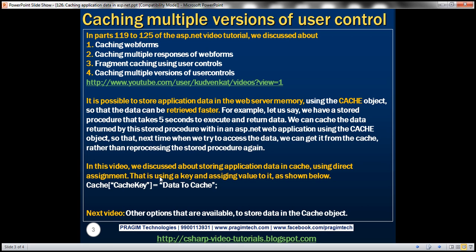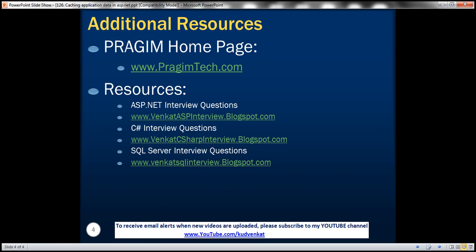In this video, we discussed about storing application data in cache using direct assignment — that is, a cache key with data assigned to that key. In our next video, we'll discuss about other options available to store data in the cache object. You can find resources for ASP.NET, C#, and SQL Server interview questions on this slide. That's it for today. Thank you for listening. Have a great day.